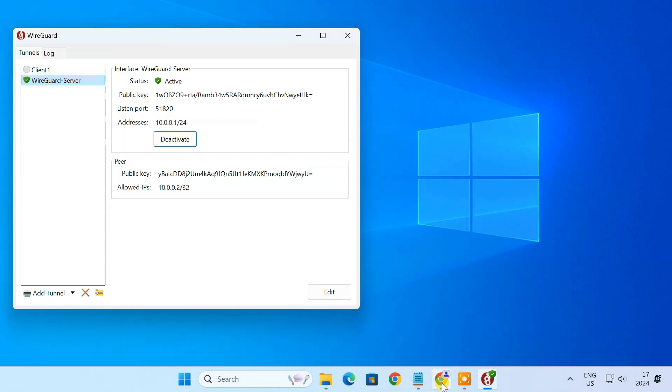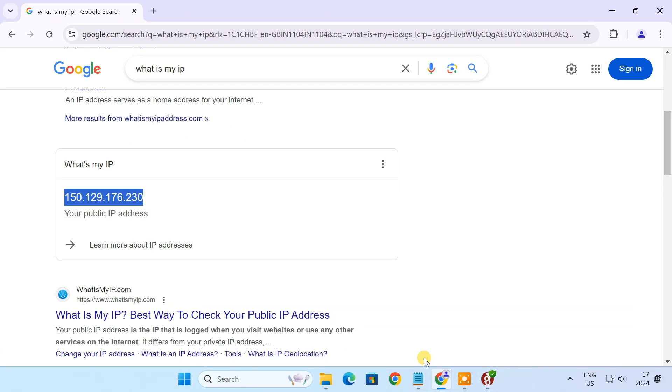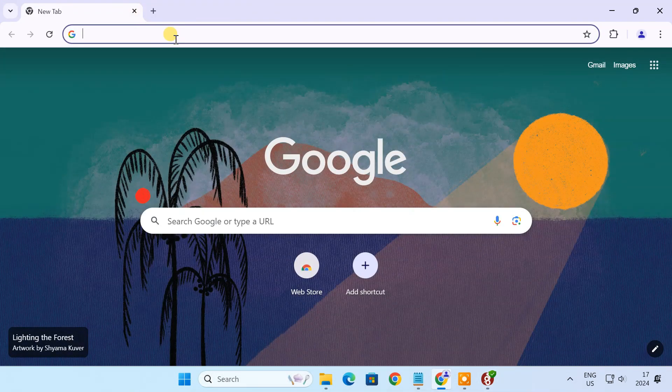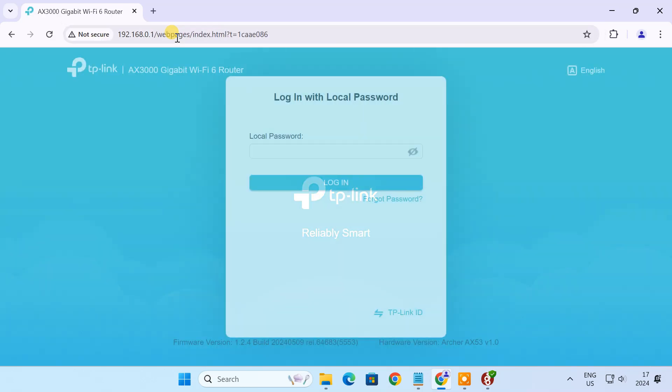Finally, to access your VPN server from the internet, set up port forwarding on your router. This is essential if you want to access your home network from a remote location.